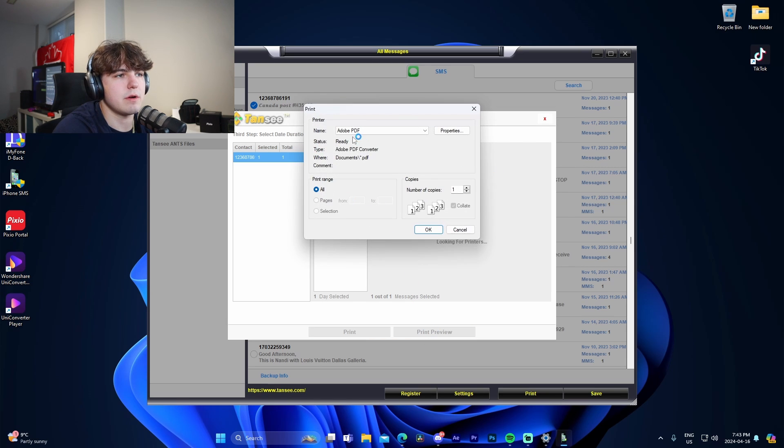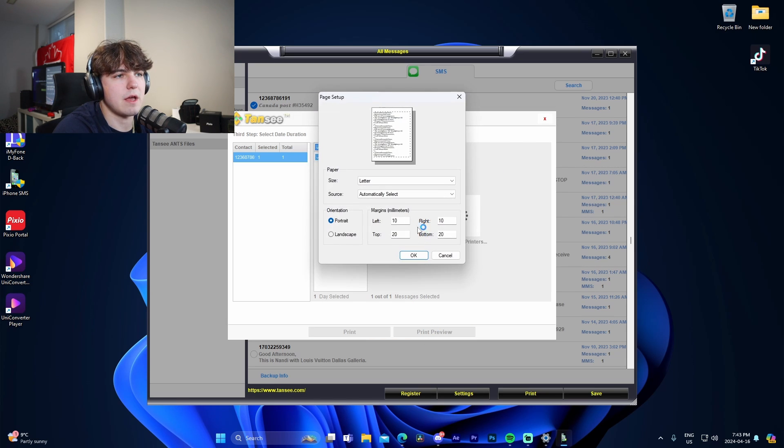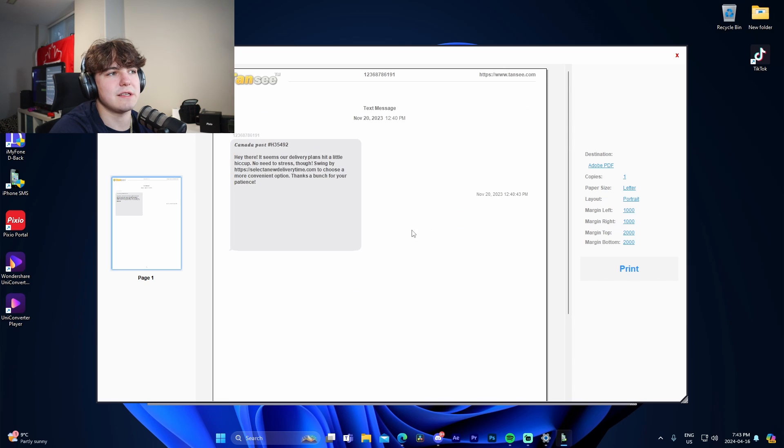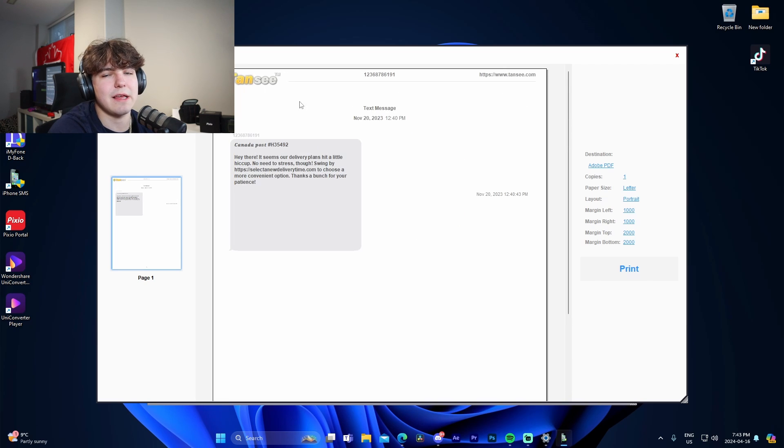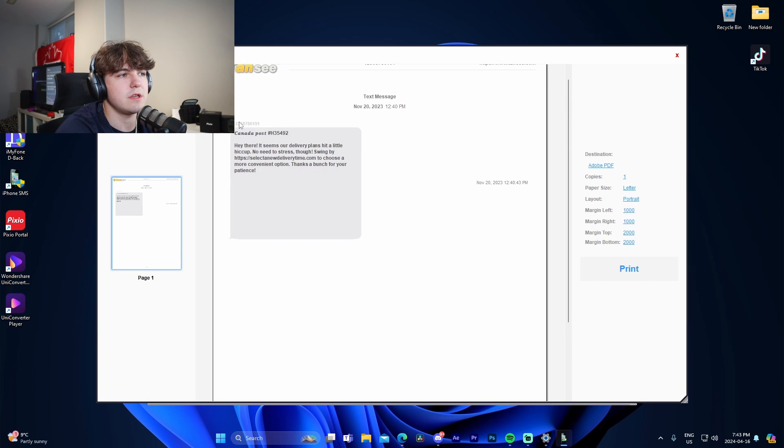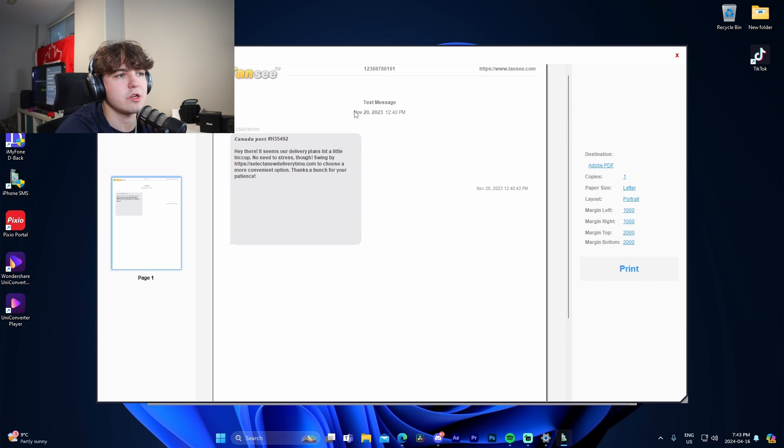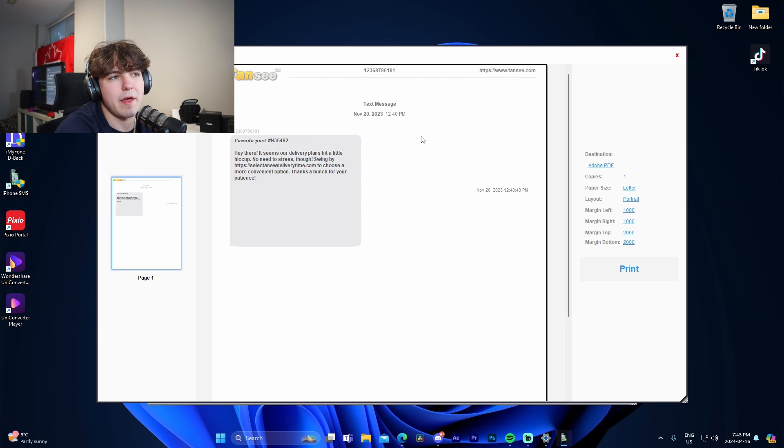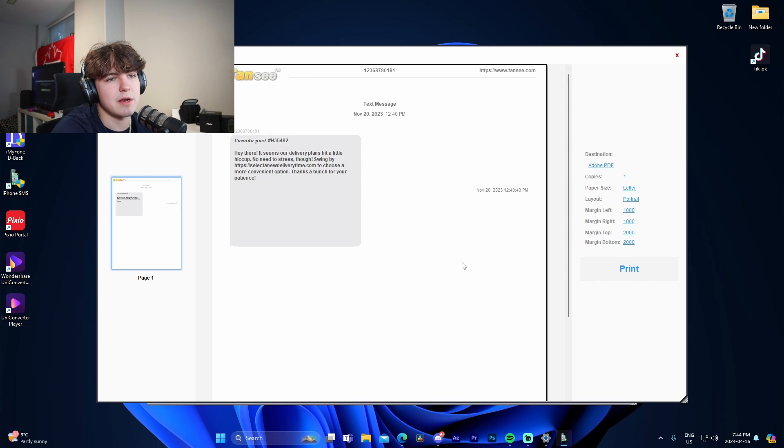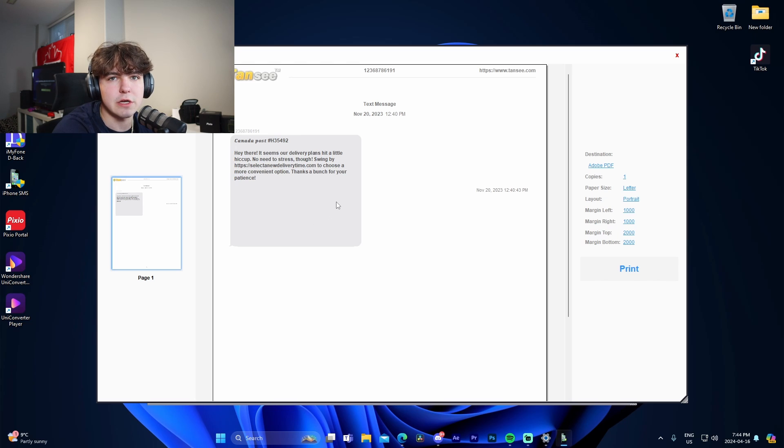You could go to the print preview, go okay, save it as a PDF, press okay. And just like that, we can see that this is exactly how it would print off as it would show the message, the sender information, the date, all that stuff, the Tansy logo, as well as the date and time. So that's exactly how we do that. We just press print and everything would be good to go.